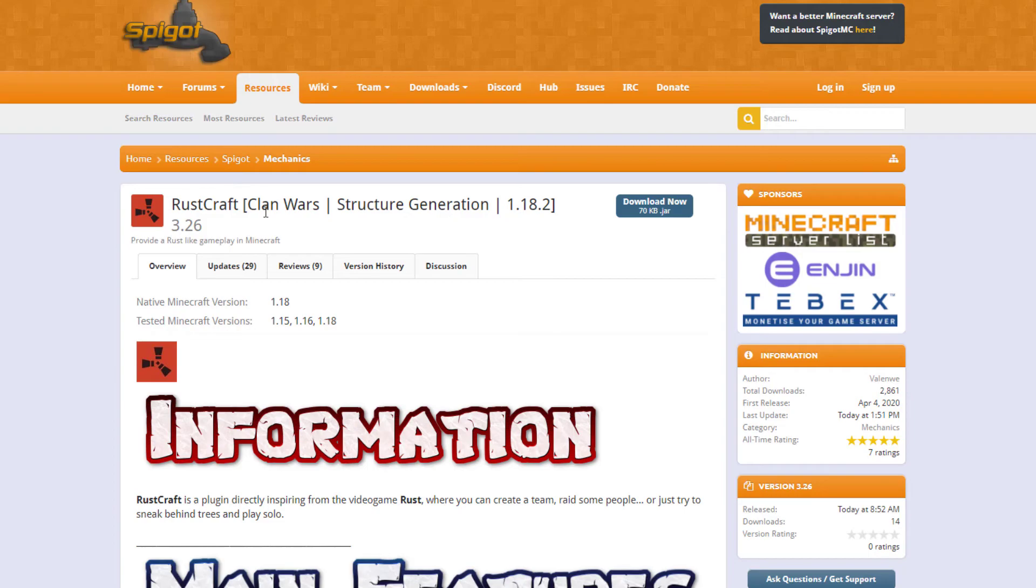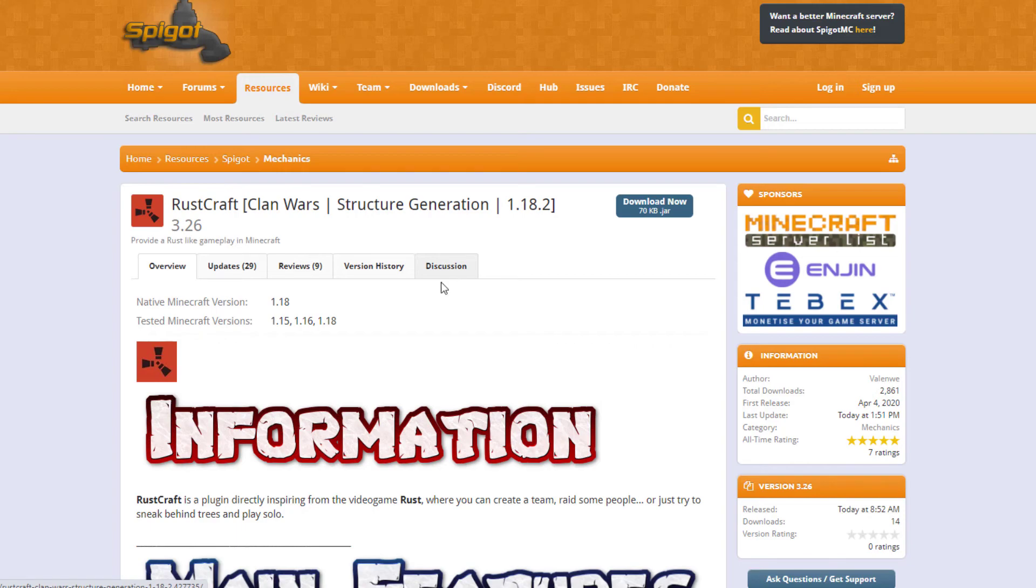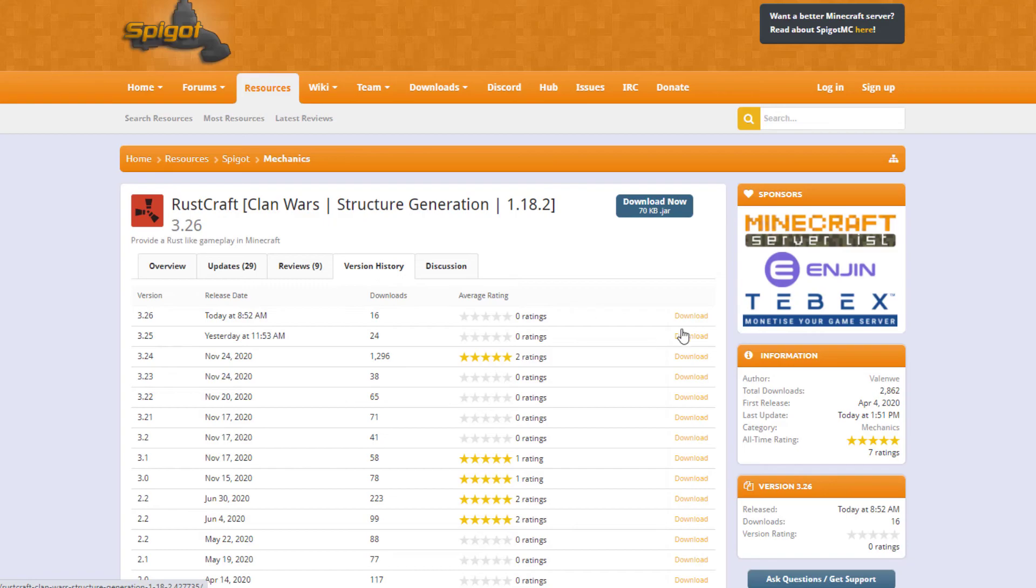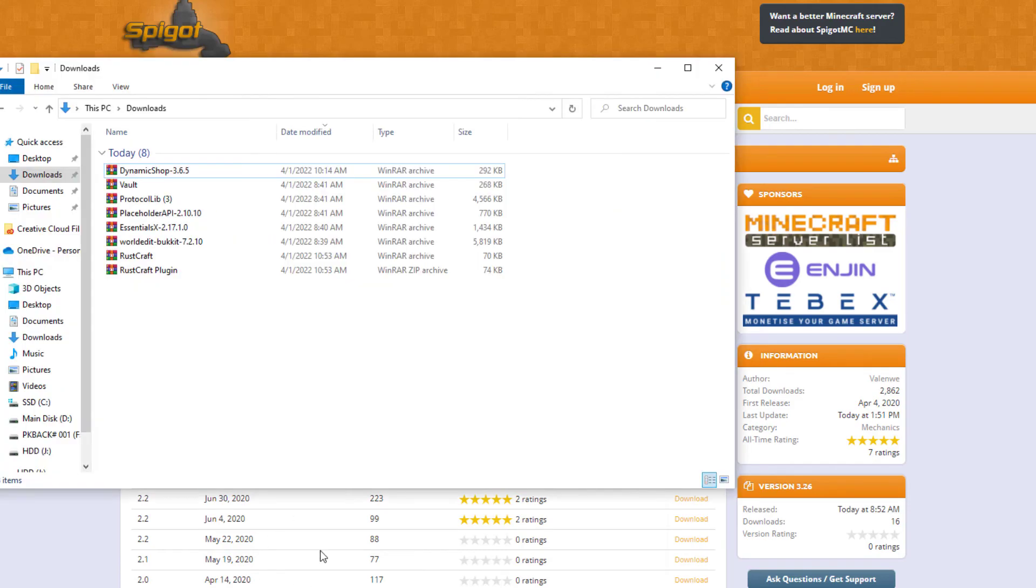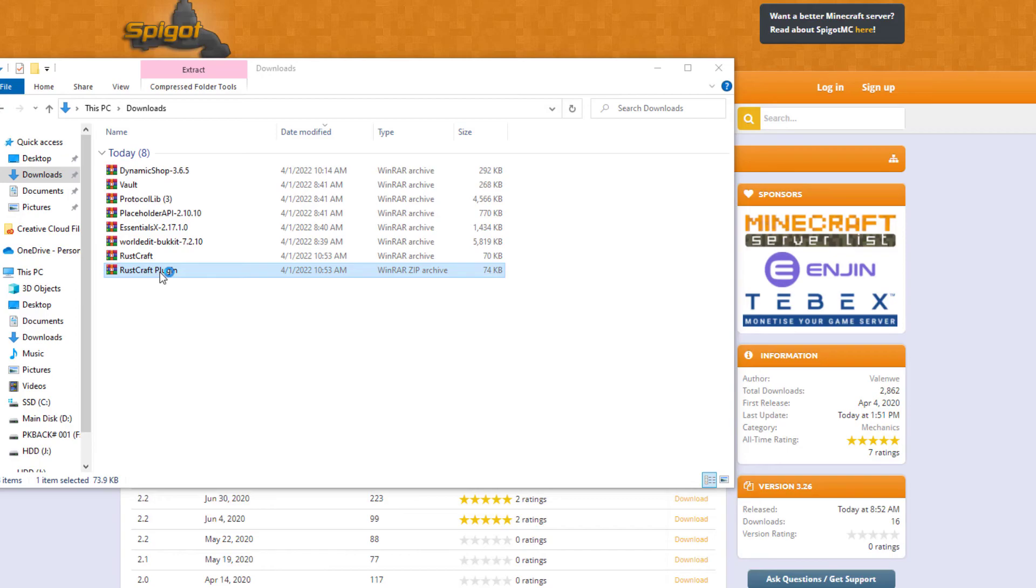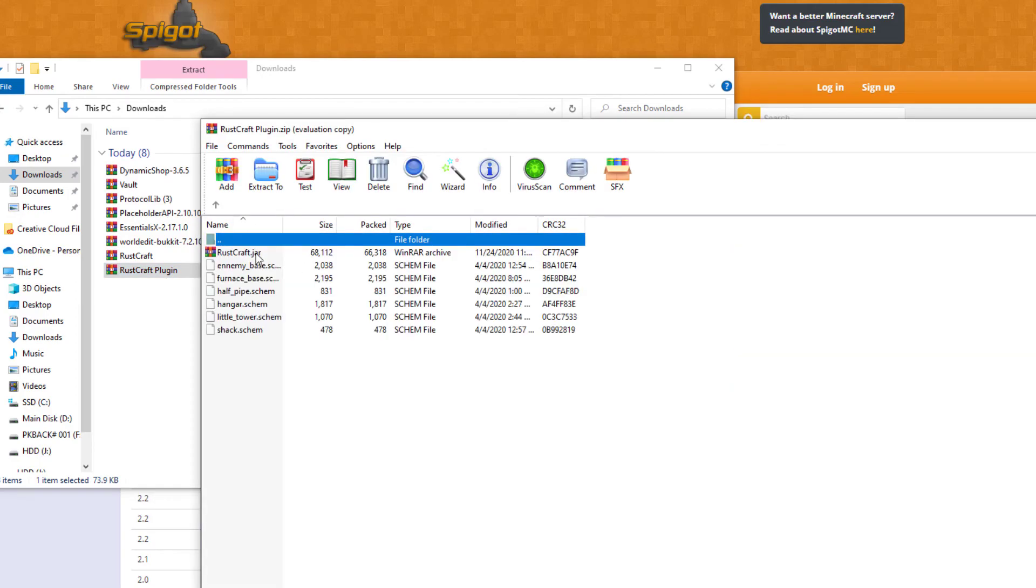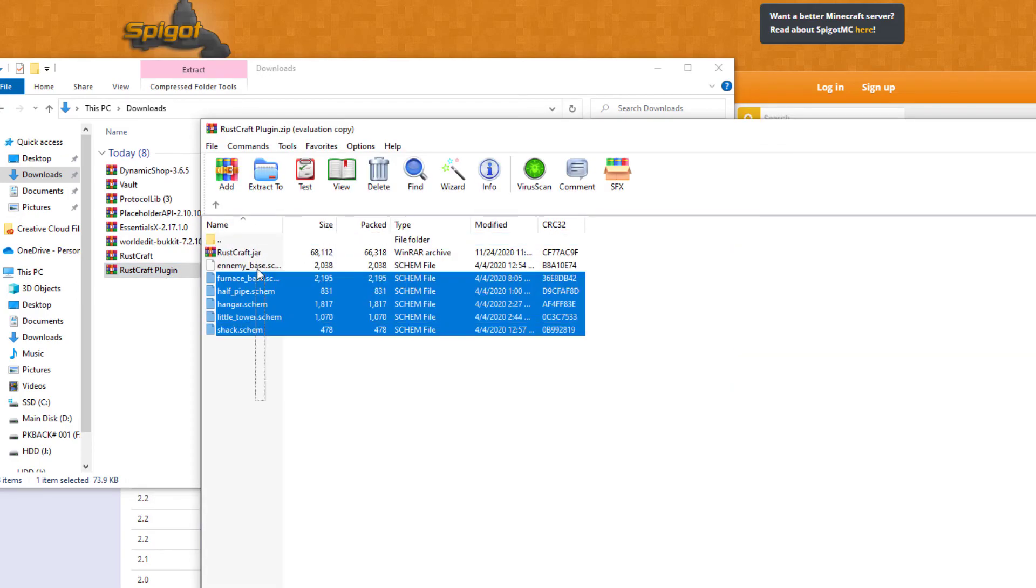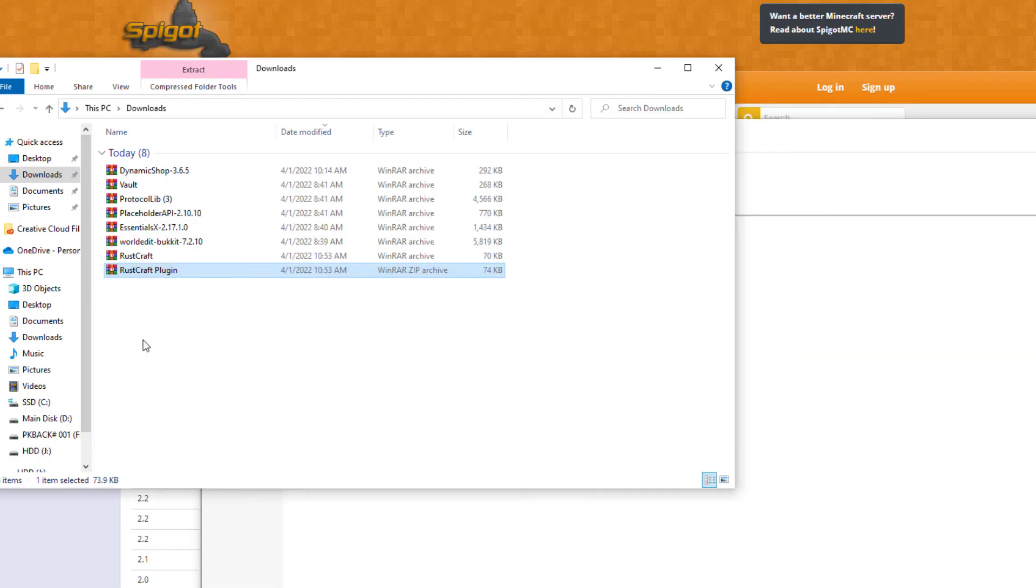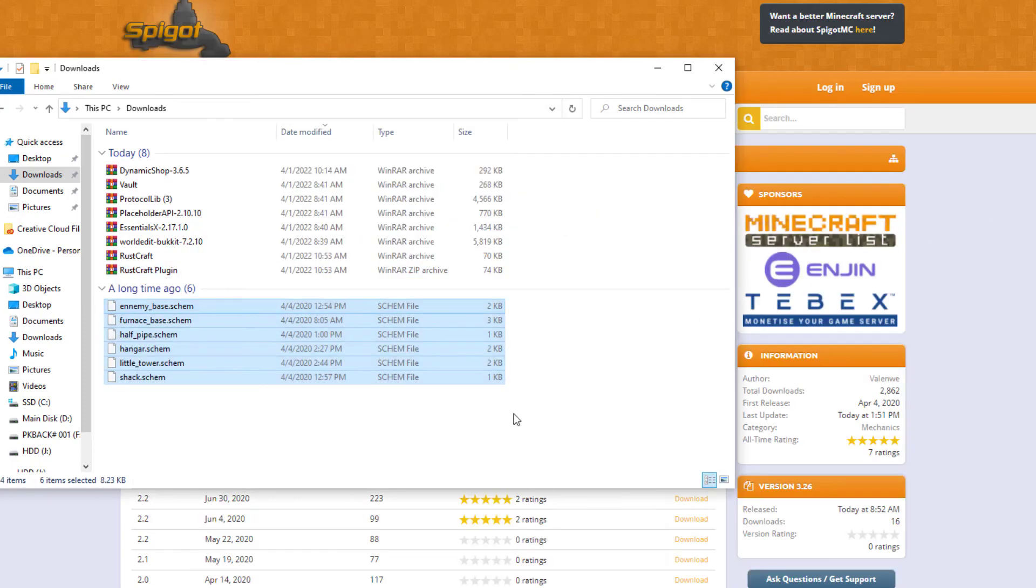By default these schematics are not here - you need to put them in manually. If we go to the Spigot site and go to the RustCraft page, hit download now, the most recent .jar file does not include those schematics. If you want to get them you have to go to version history, click on the third one down, 3.24, download this.